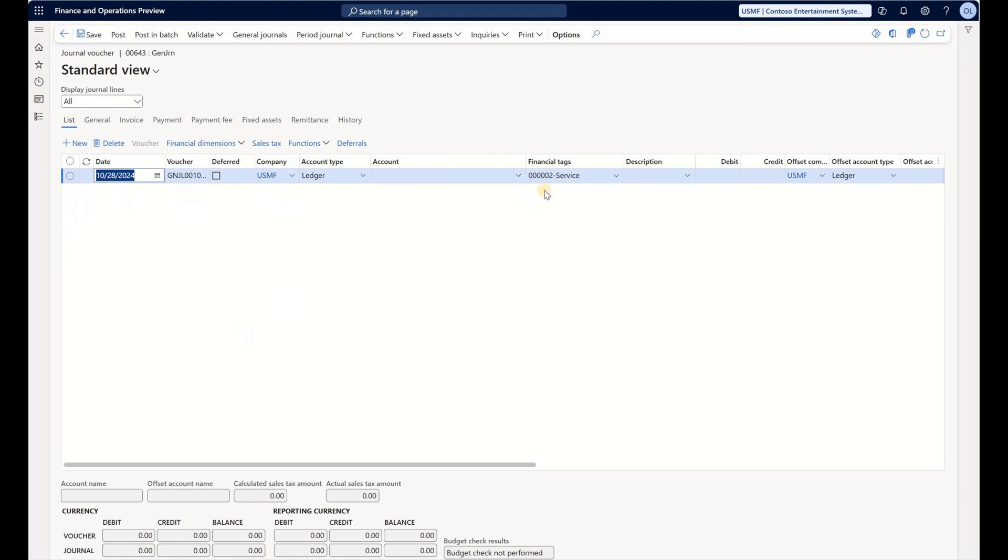Under Financial Tags we see Project 02 and Purpose Service, so we know that default system rule works.